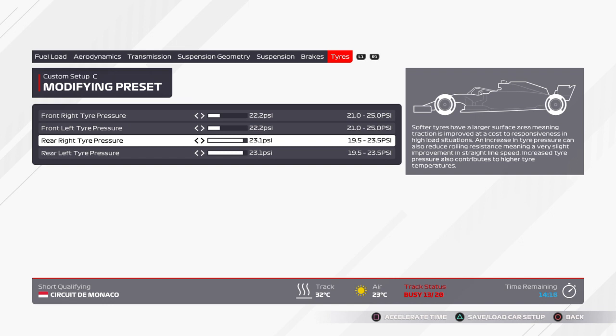So yeah, this is the setup I've been using for Monaco for short races, 25% and below. If you'd like to check it out, try it out, maybe let me know in the comments down below how you've been getting on with it.